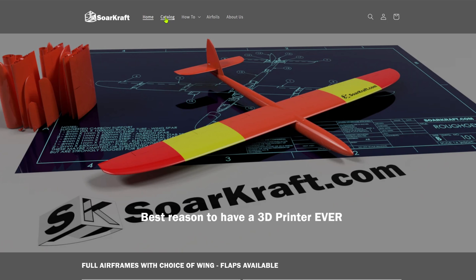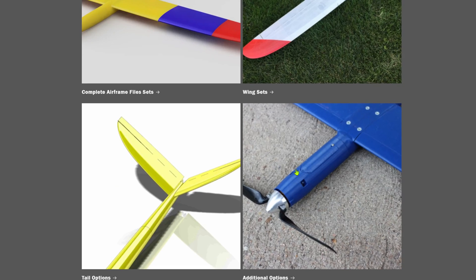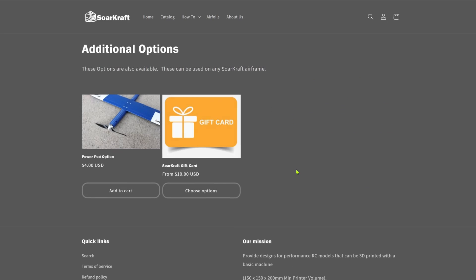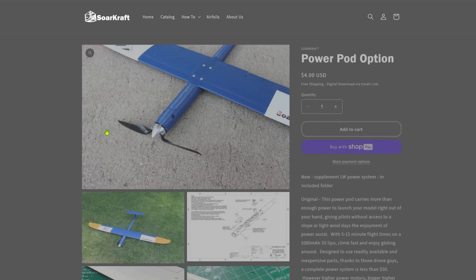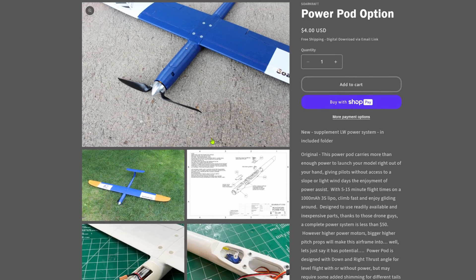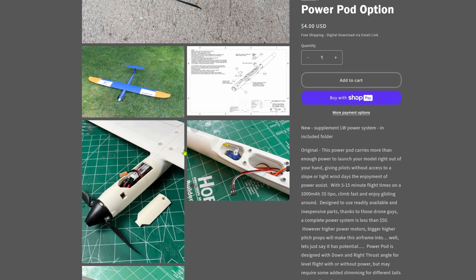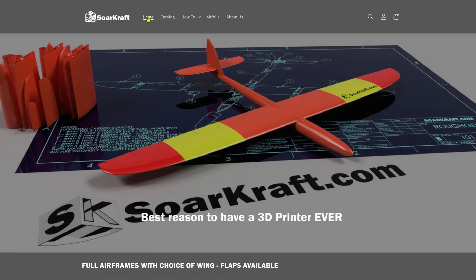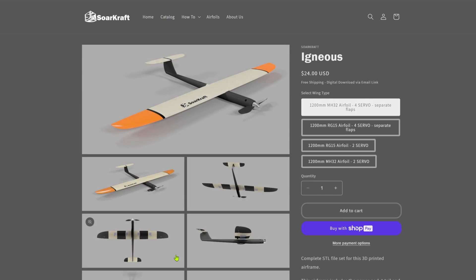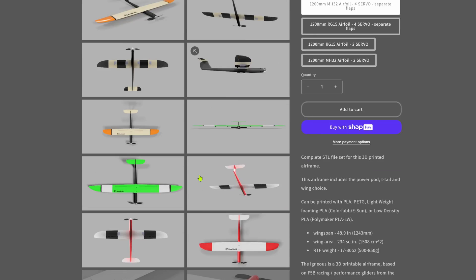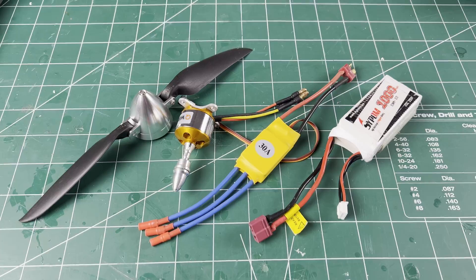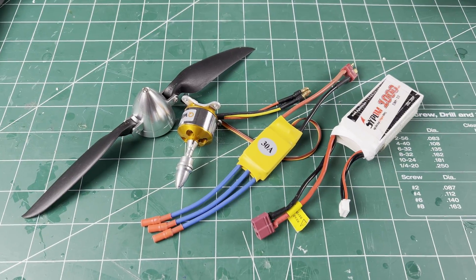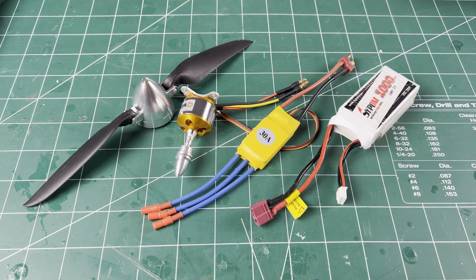These new files are part of the power pod option and are included with the recent power pod update. Just like the original power pod, this lightweight power pod can be built with any of the fuselage designs. This supplement is also included with the Igneous, and I will be doing a separate video about the new Igneous updates, but a lightweight version builds the same as this.